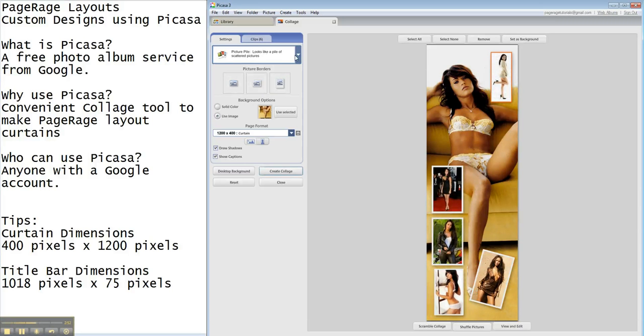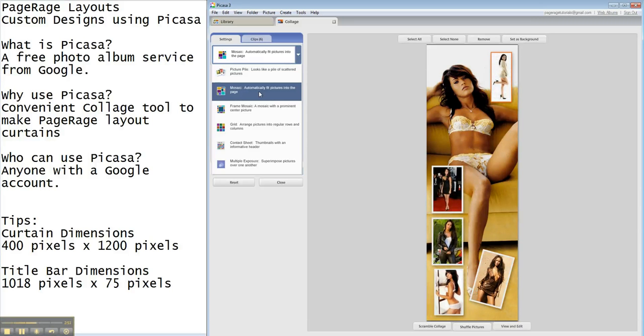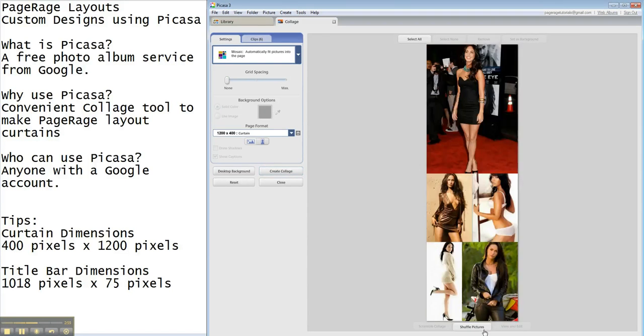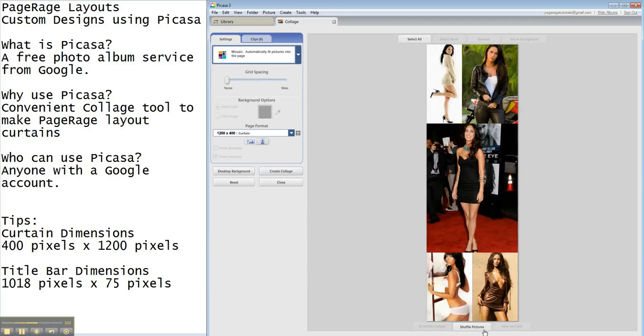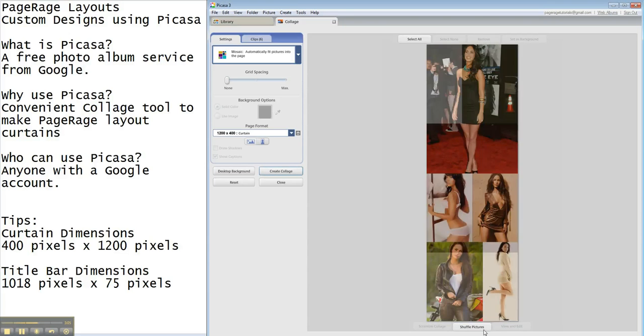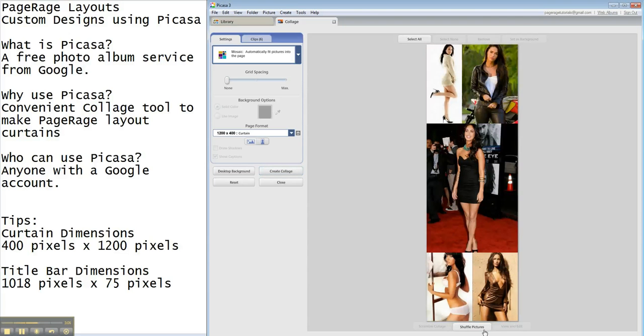Another way, let's say you want to do a mosaic. So, it'll just kind of sort the photos however you want. You can hit shuffle pictures, and it'll resort them in a variety of different positions.